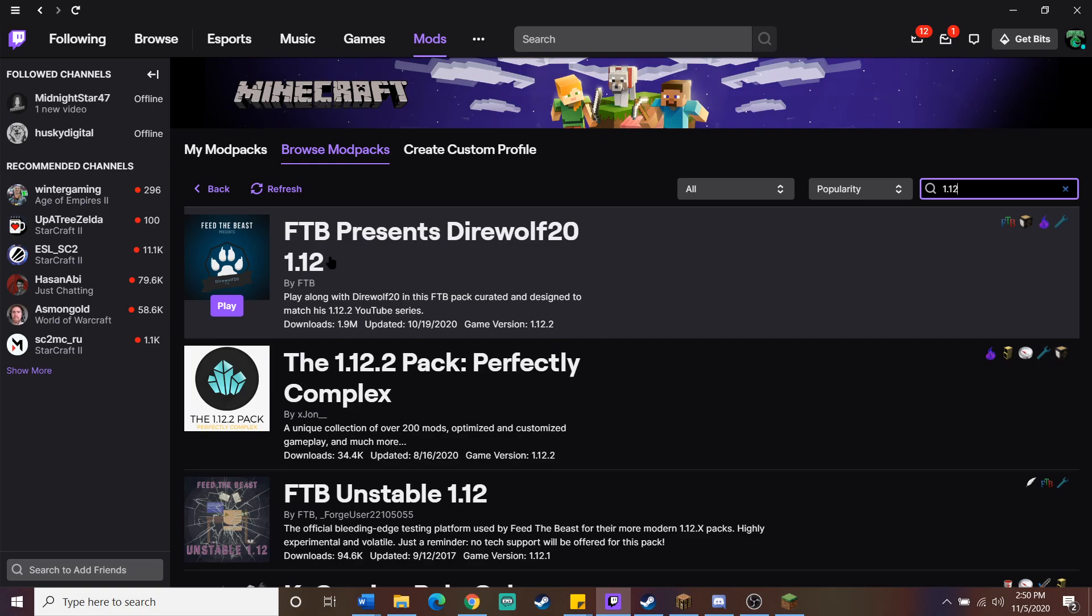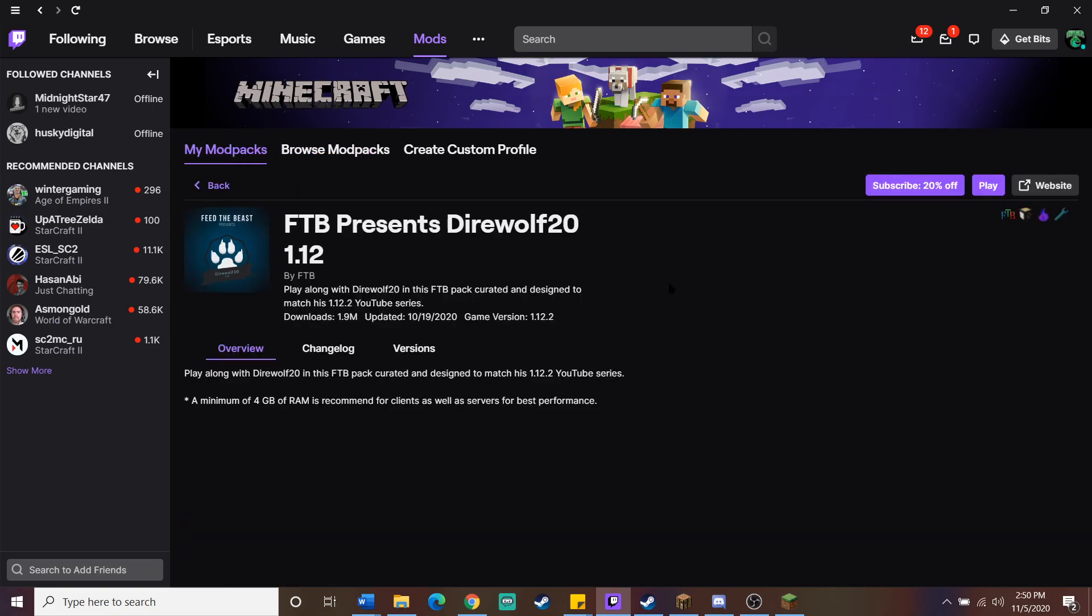Direwolf 20 is a pretty well-known YouTuber who plays through modded Minecraft runs, and I believe this mod pack was made for one of his runs, and it has a lot of his favorites in it, and it's got a lot of good mods, and it's really expanded the game. So I already have it installed. If you don't, you would just click on this, and up here where it says play, you would have an install button, and it takes like two minutes for it to install. It's really simple.